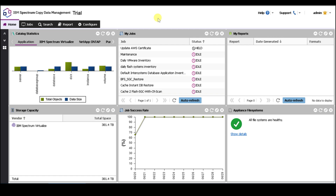Spectrum Copy Data Management is a simple deploy VM that you can deploy using an OVA file in your vCenter environment. After deploying the VM, you'll log in and this will be the first screen you'll see — the CDM dashboard. The dashboard will give you information on your appliance, such as the job status, statistics on all the different jobs that are run, and if you have any reports, it will list them out.